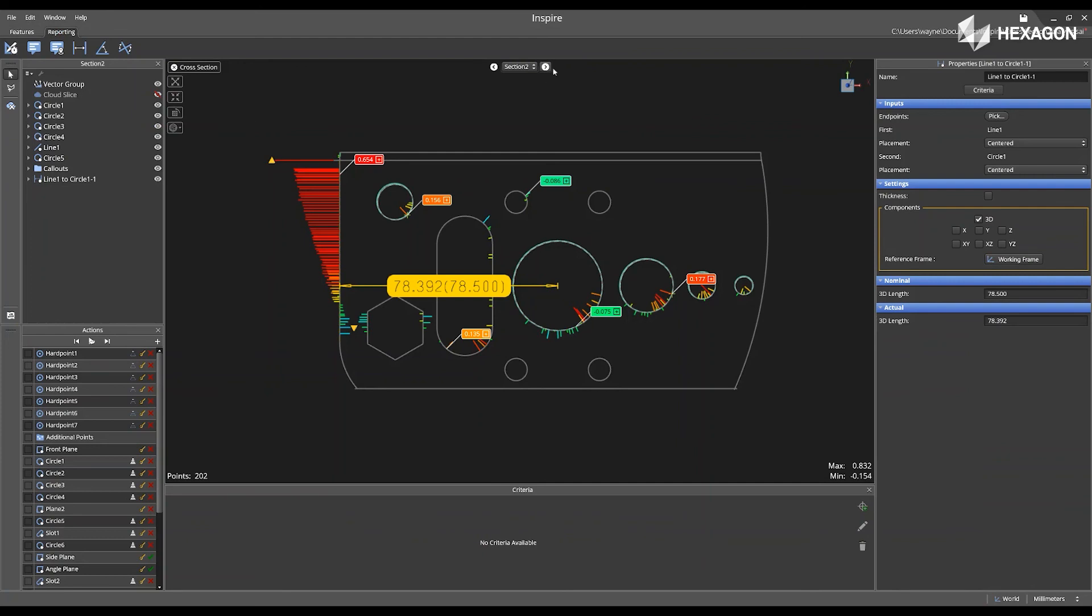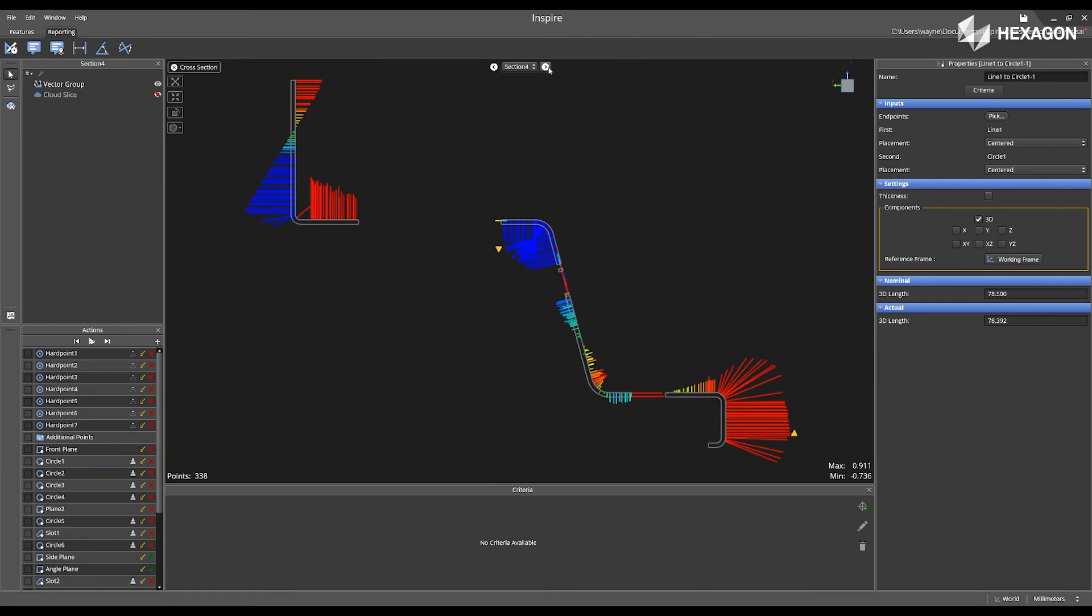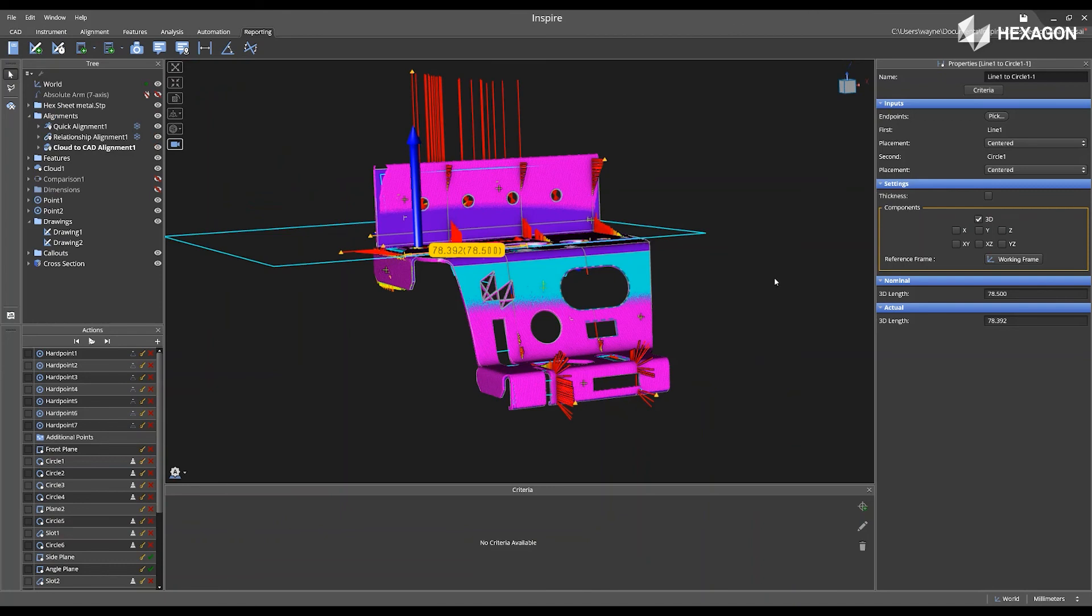If you're finished making your modifications for the cross-section cuts, simply click on Back to Main View. And this will lead back to the main graphical view of the software.